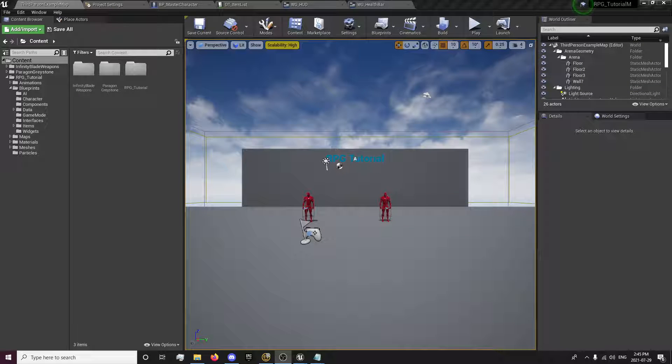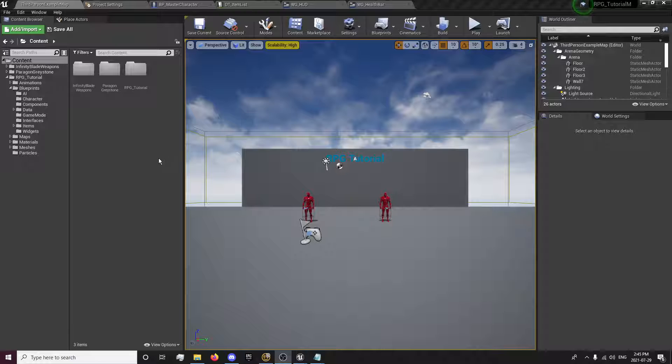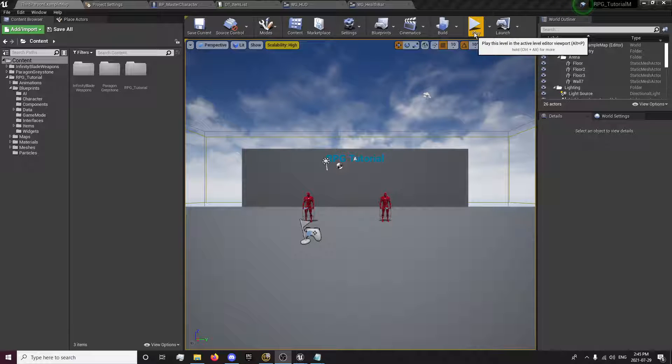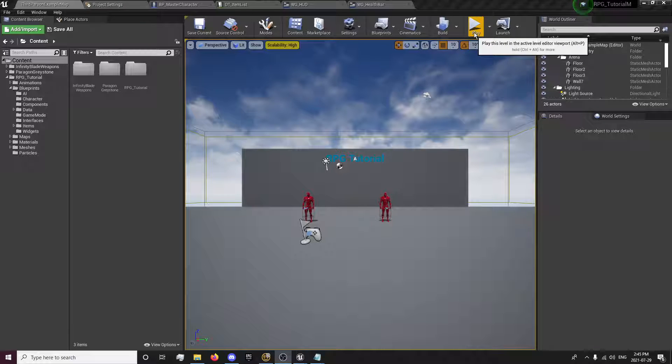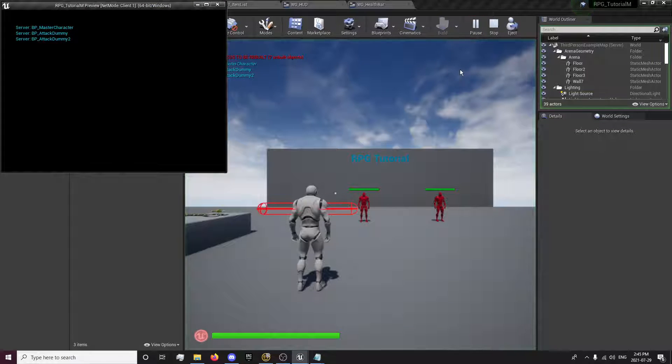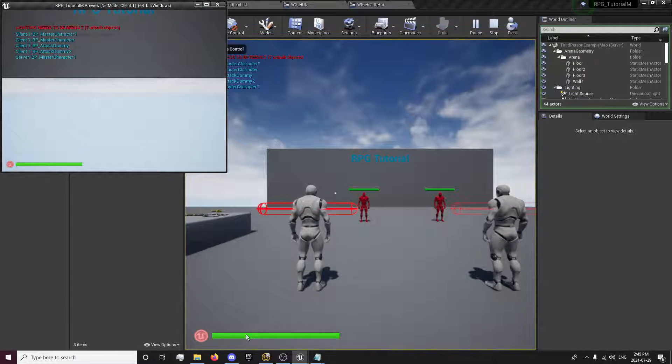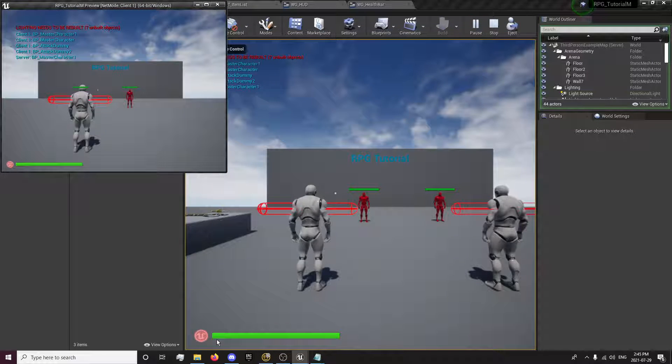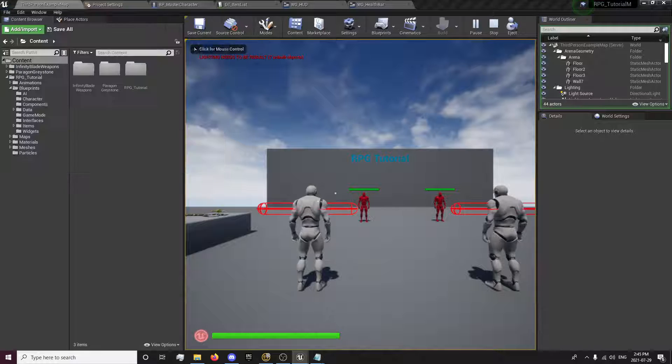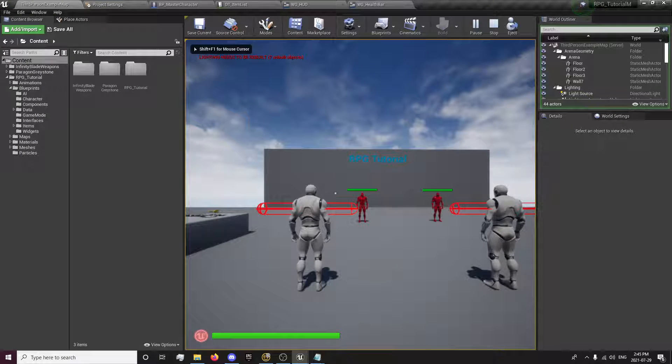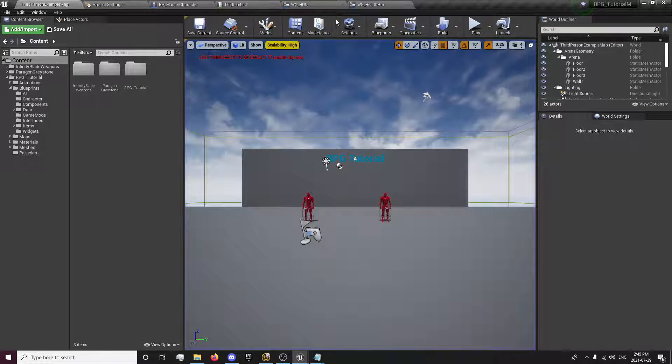Hey guys, it's ForsakenReality here with the 31st episode of the RPG Tutorial Series. In this episode, we're going to be setting up our local player health bars. So basically, when we click play, we'll have our health bars load up and it will fill the bar with the amount of health the player's health is.